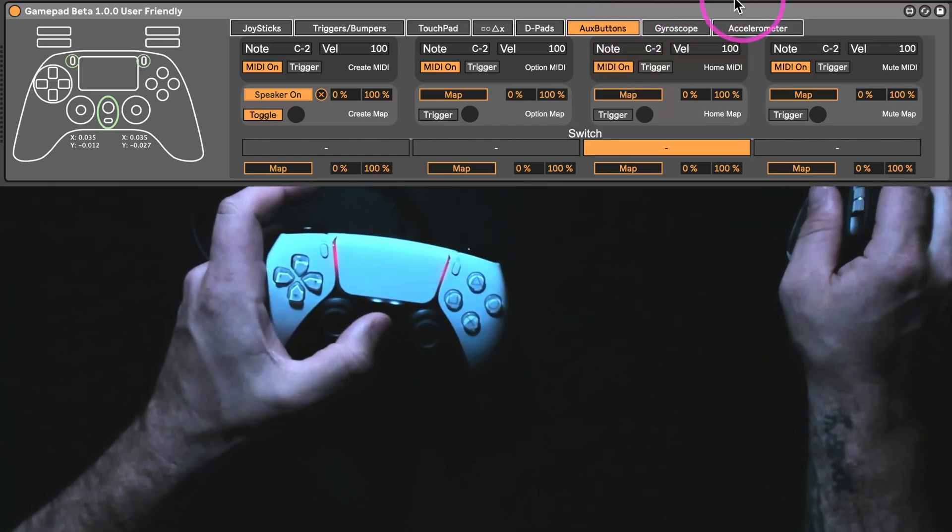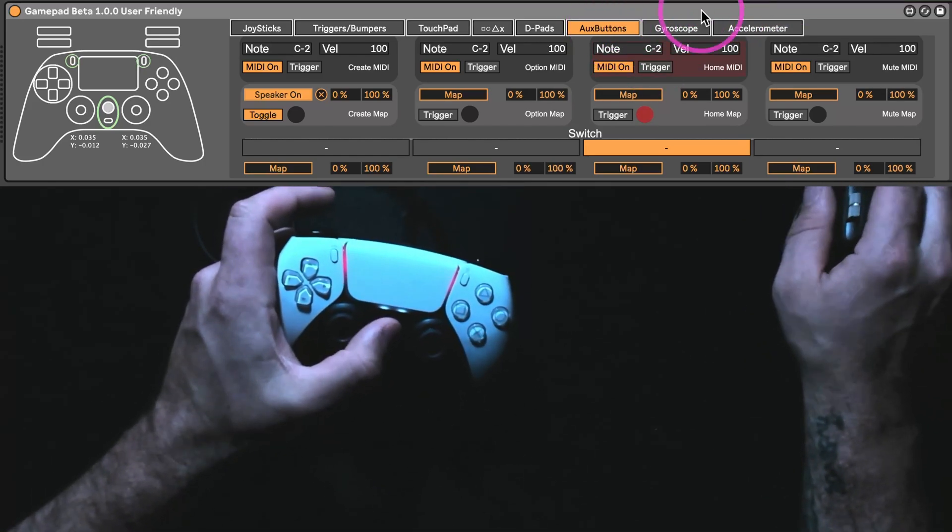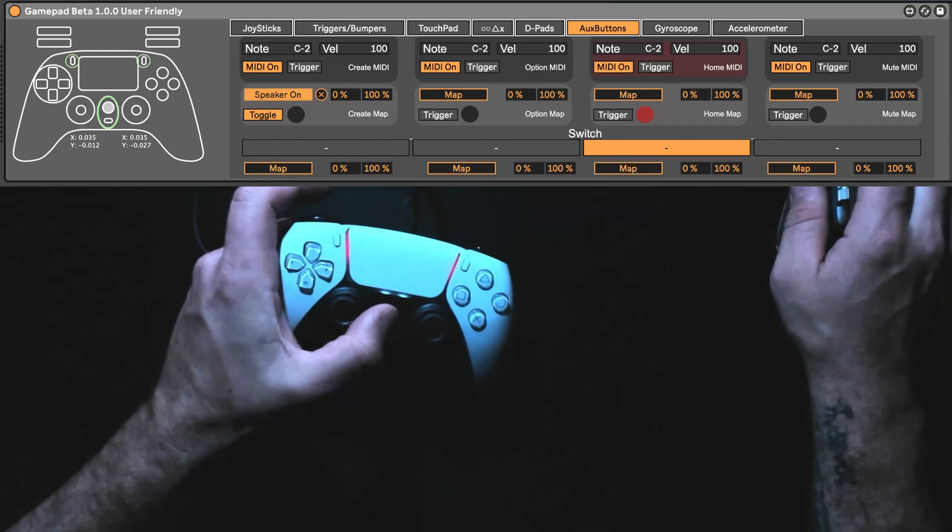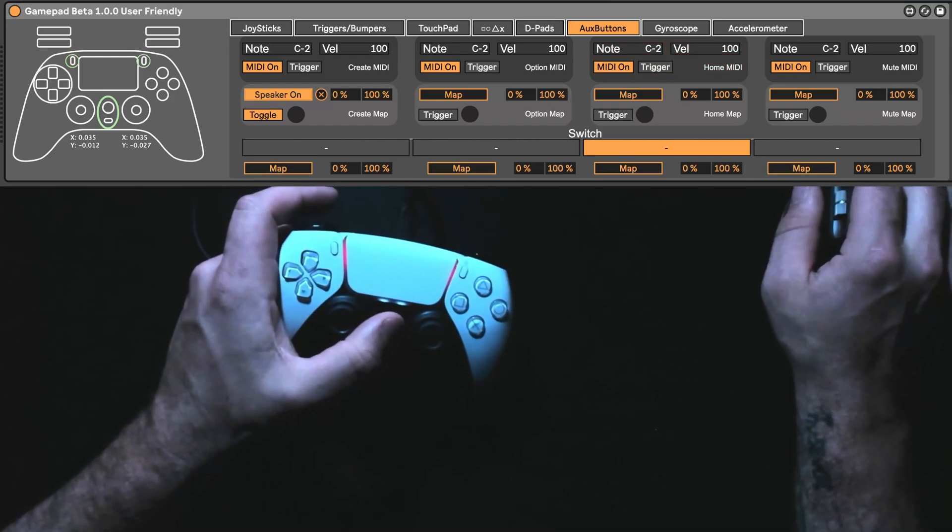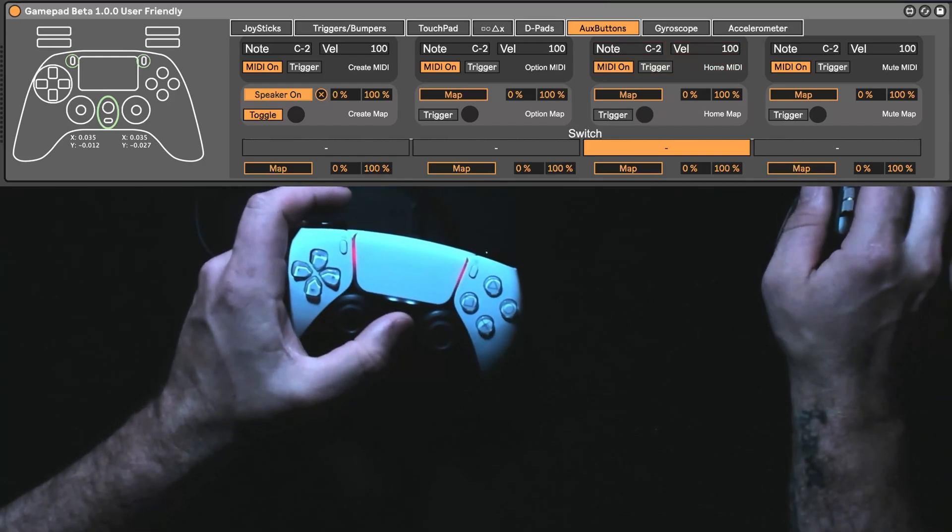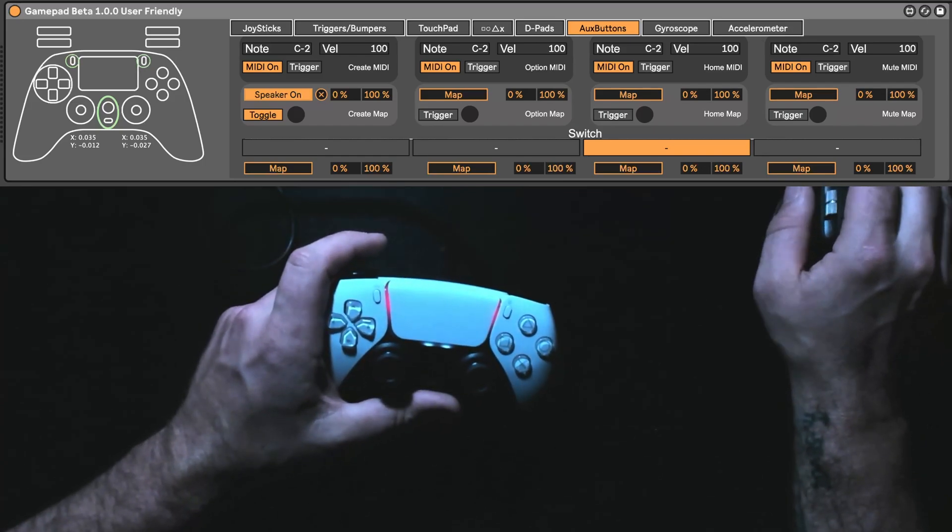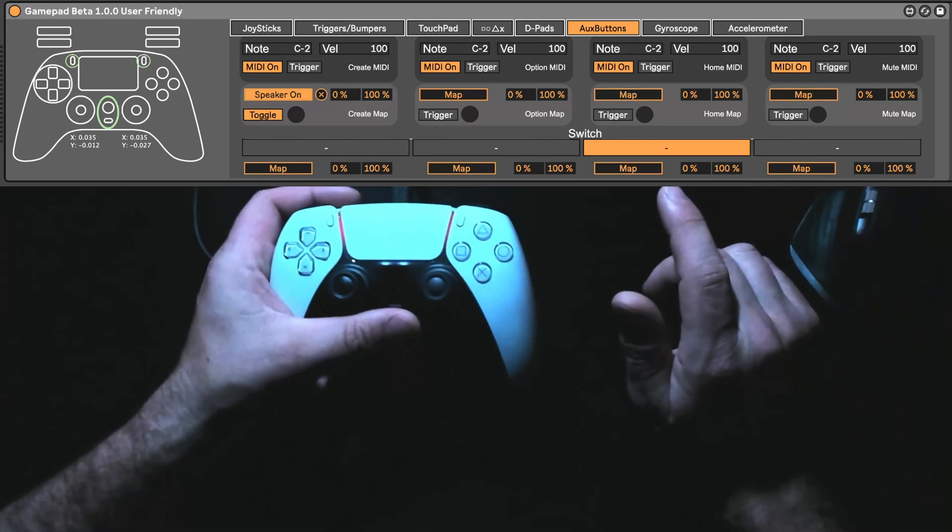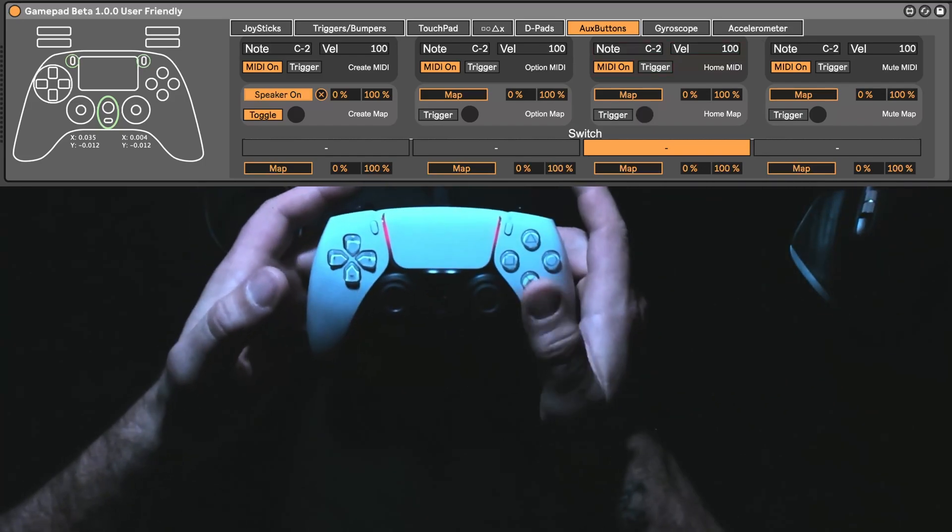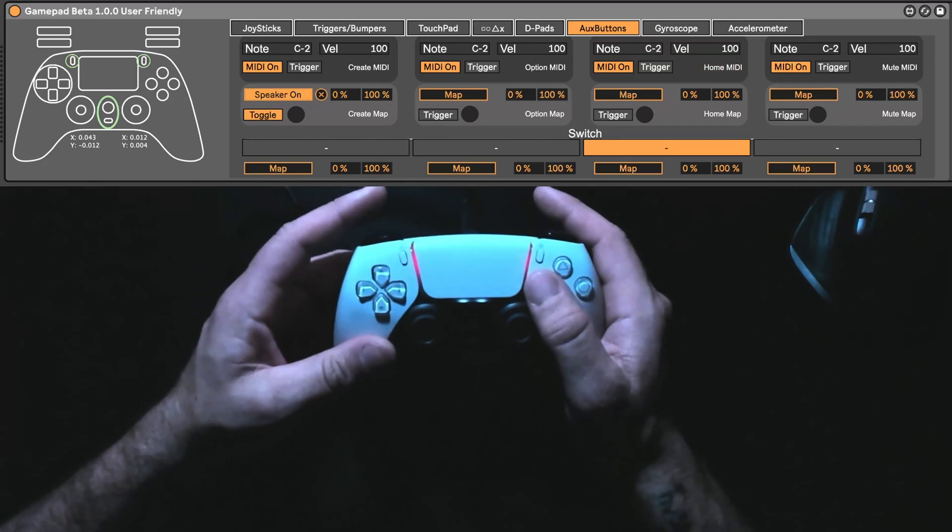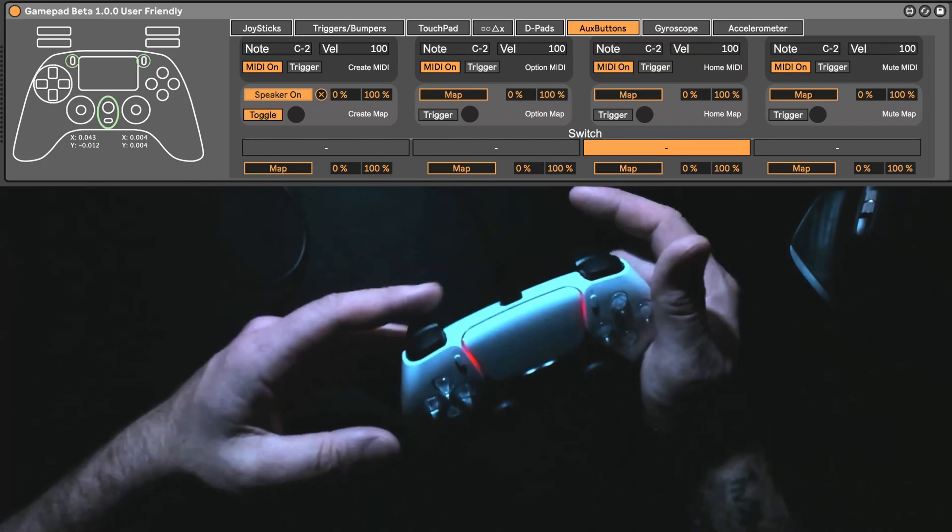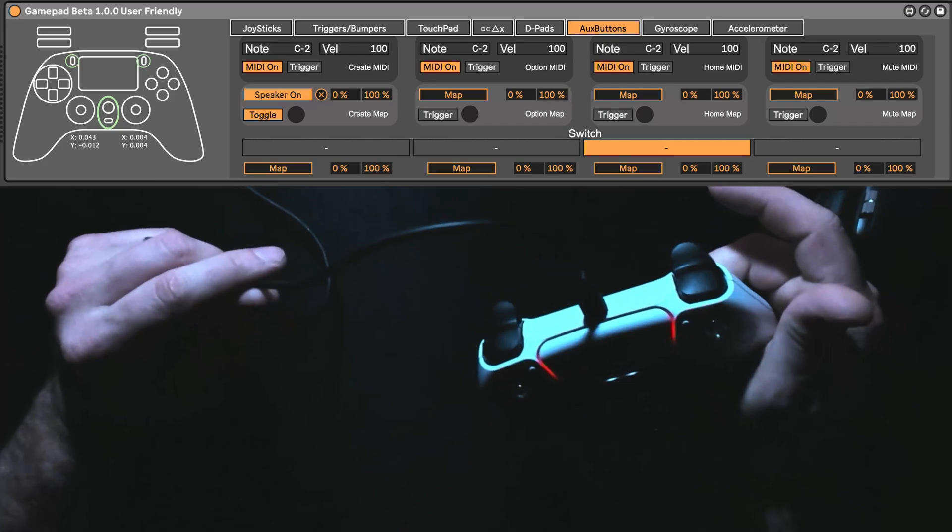If you're on Mac, this may open like a game section window. You want to go to, I think it's Bluetooth, and then go to the controller, and then turn something off. I can't remember what it is. If you Google how to turn the home button on PS5 on Mac off, it should come up.